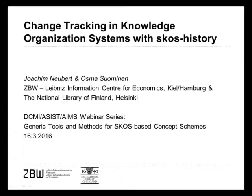Welcome Joachim and Osma. And Joachim, I turn the webinar over to you. Yes, hello everybody. Thank you Stuart for the kind introduction.